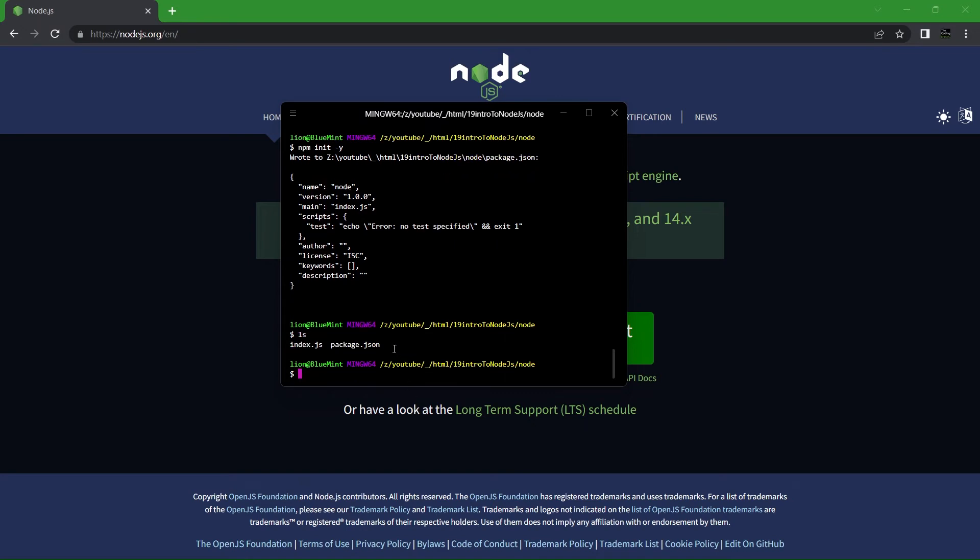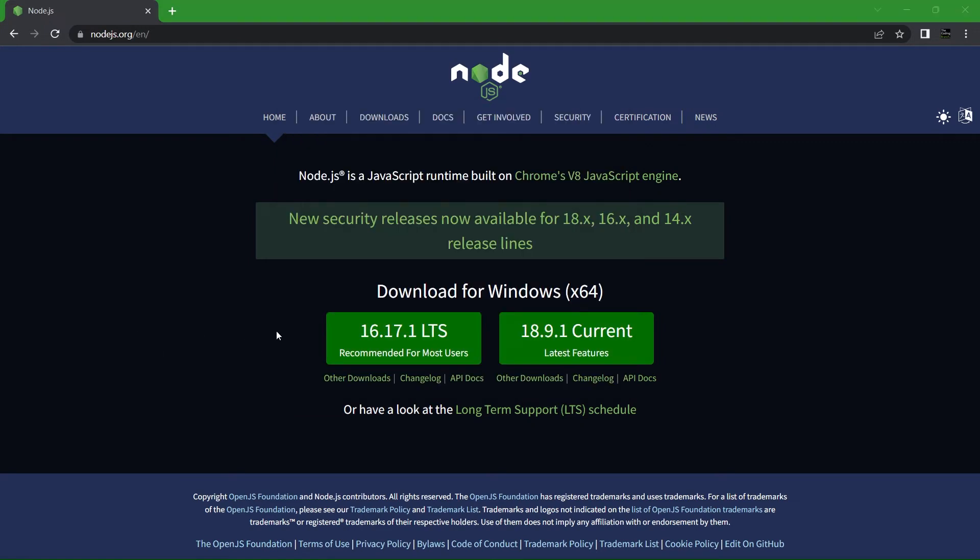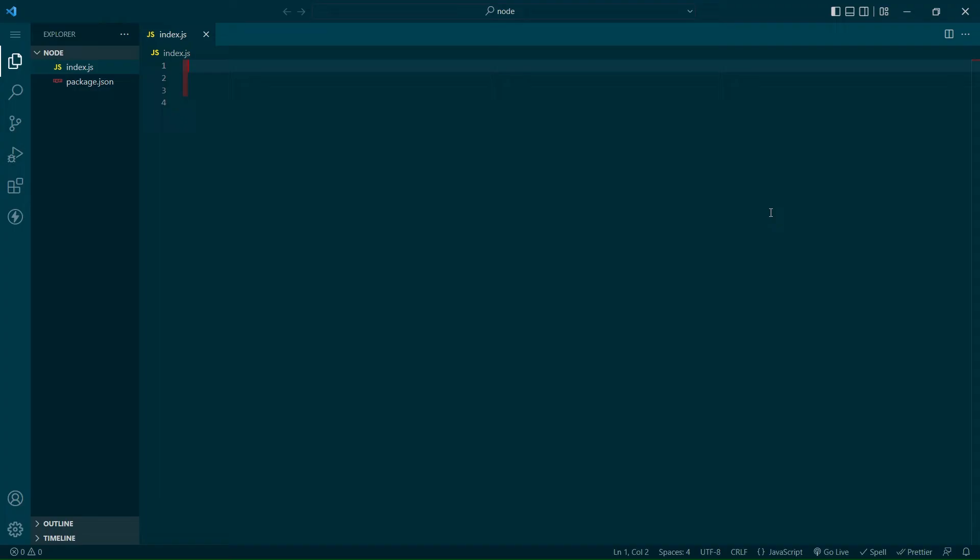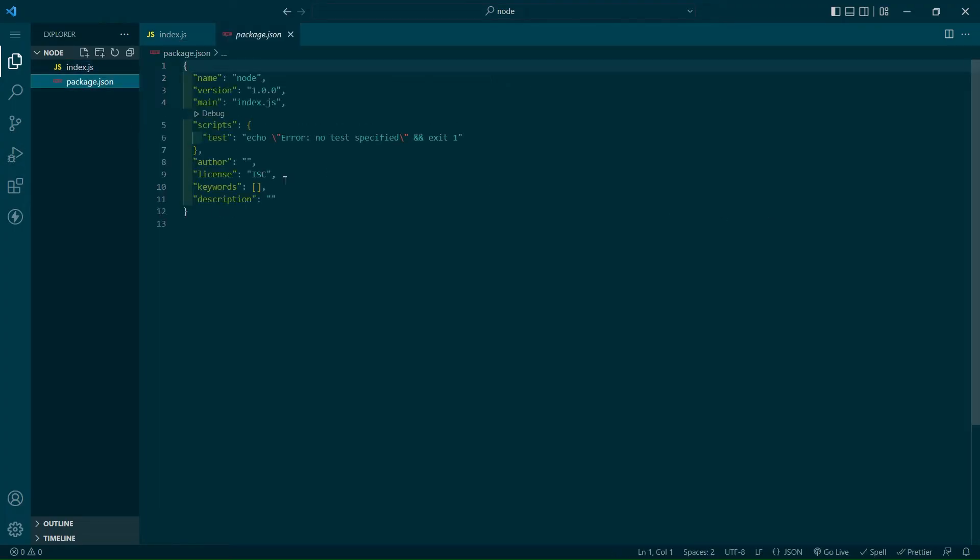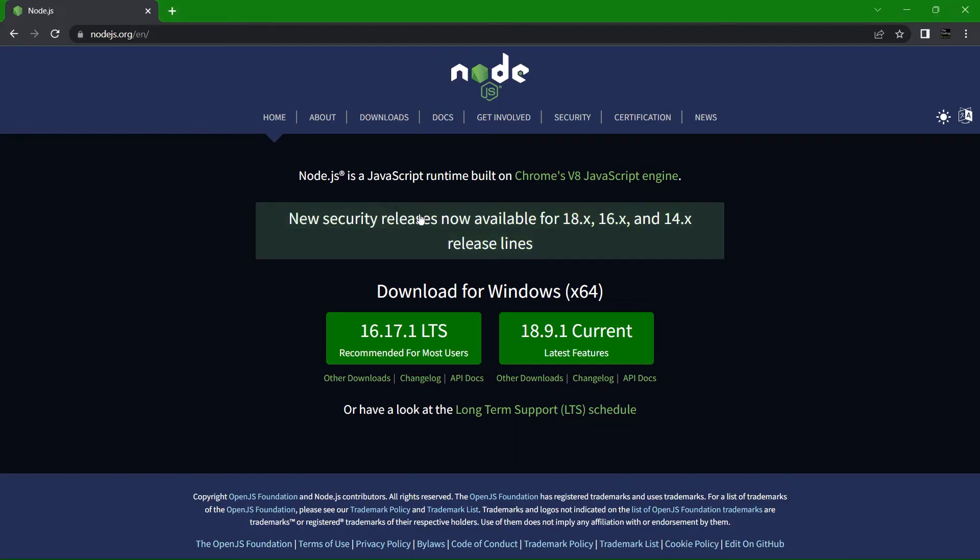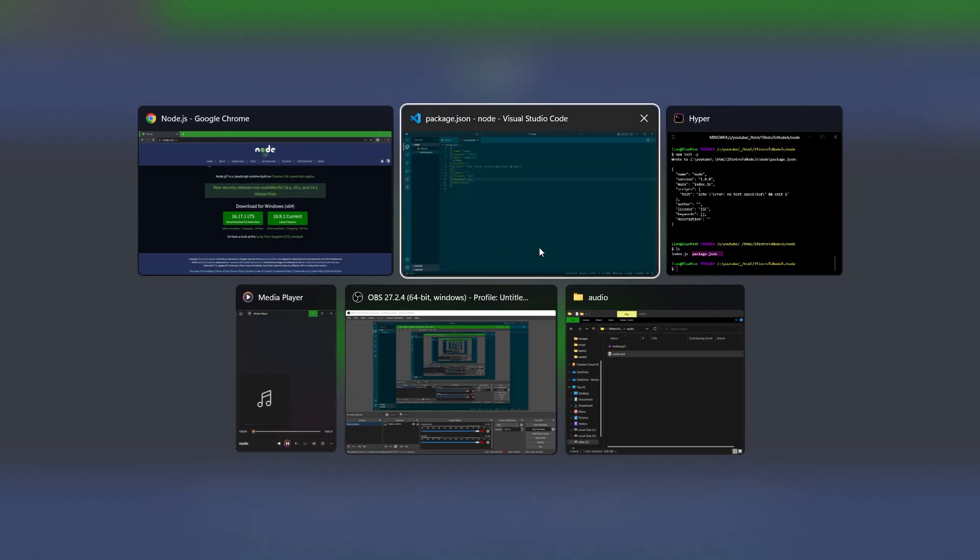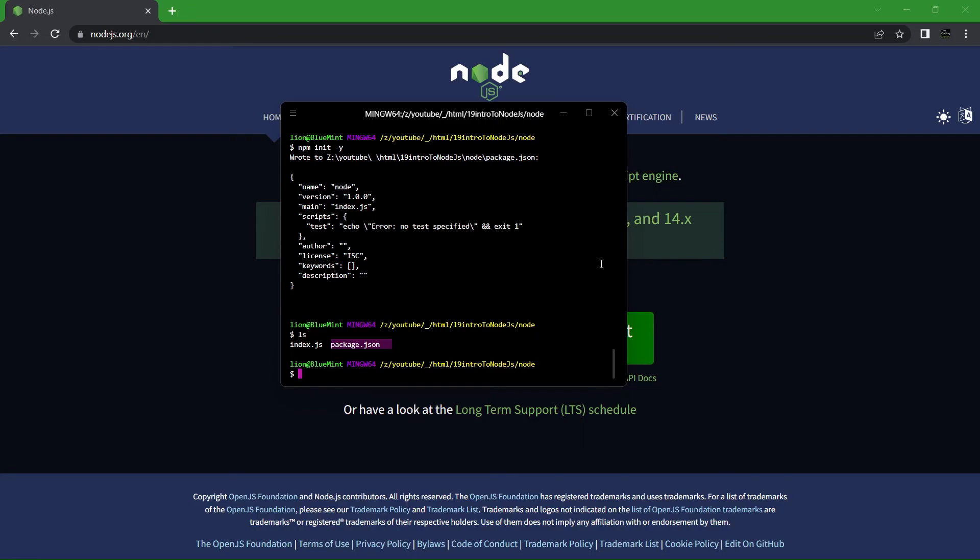You'll notice once you do either of those commands, a package.json file is created. This file is a JSON file that keeps track of the packages we're using. For example, if we install the package Express by typing npm install express in a terminal within the same directory, you'll see it appear in your package.json file.